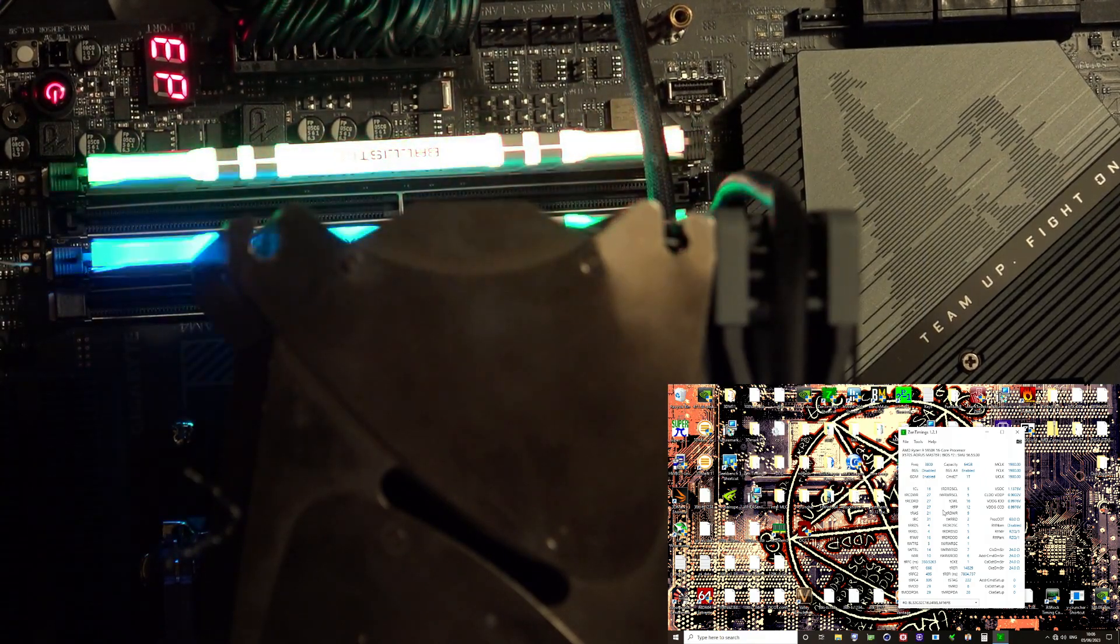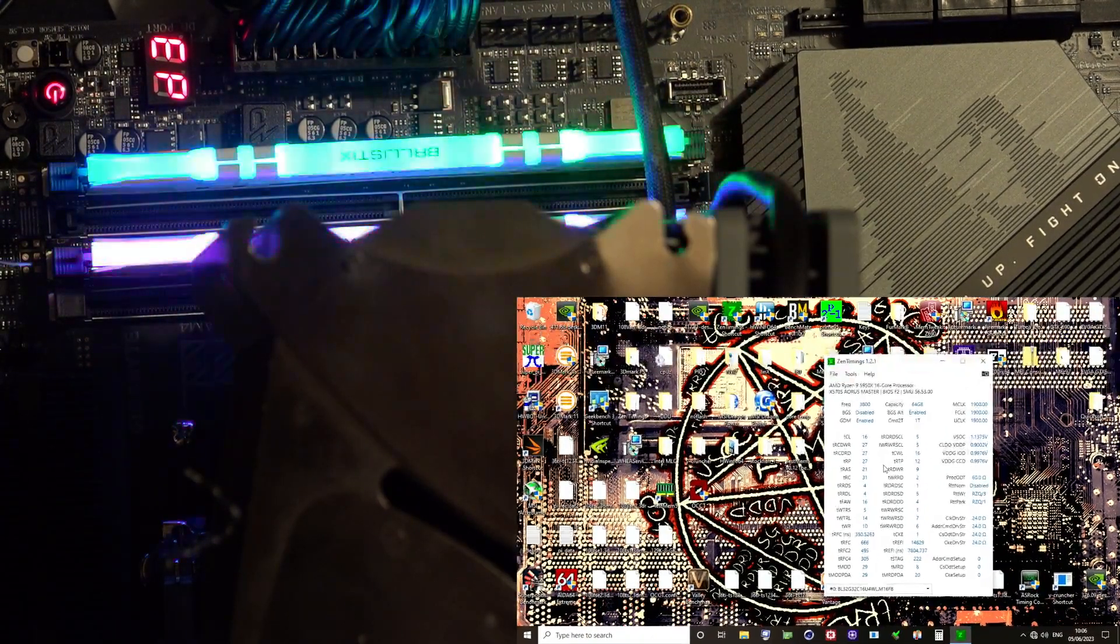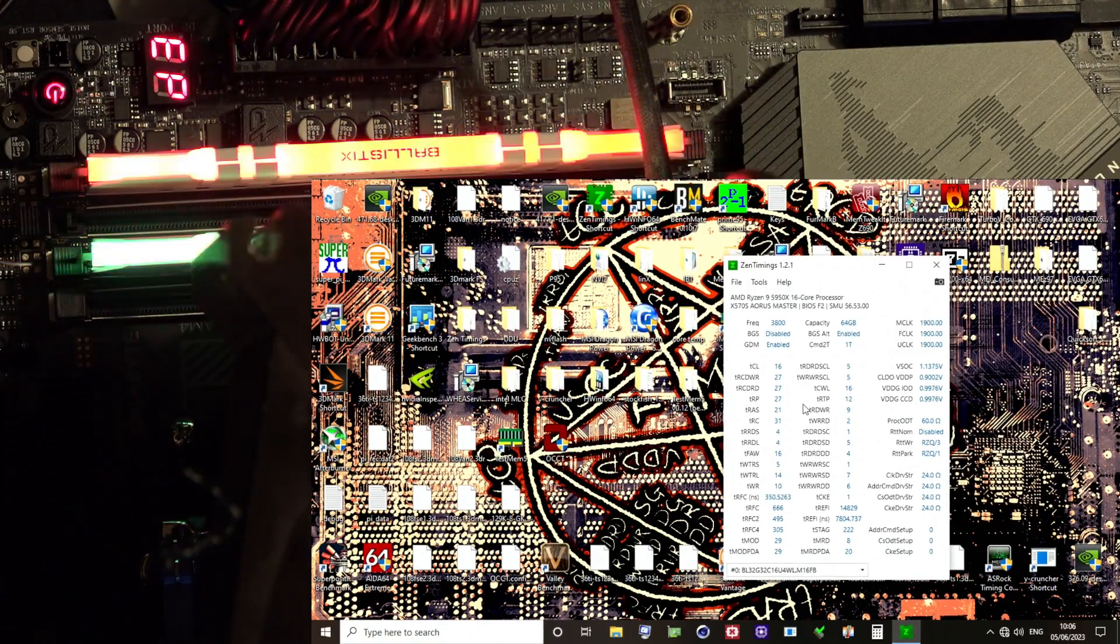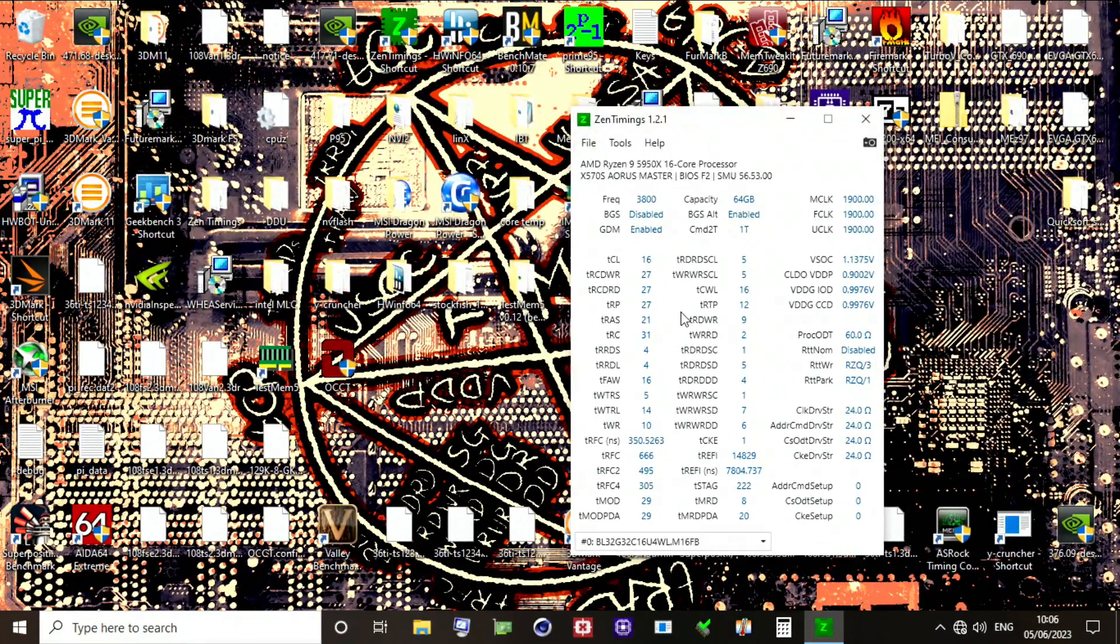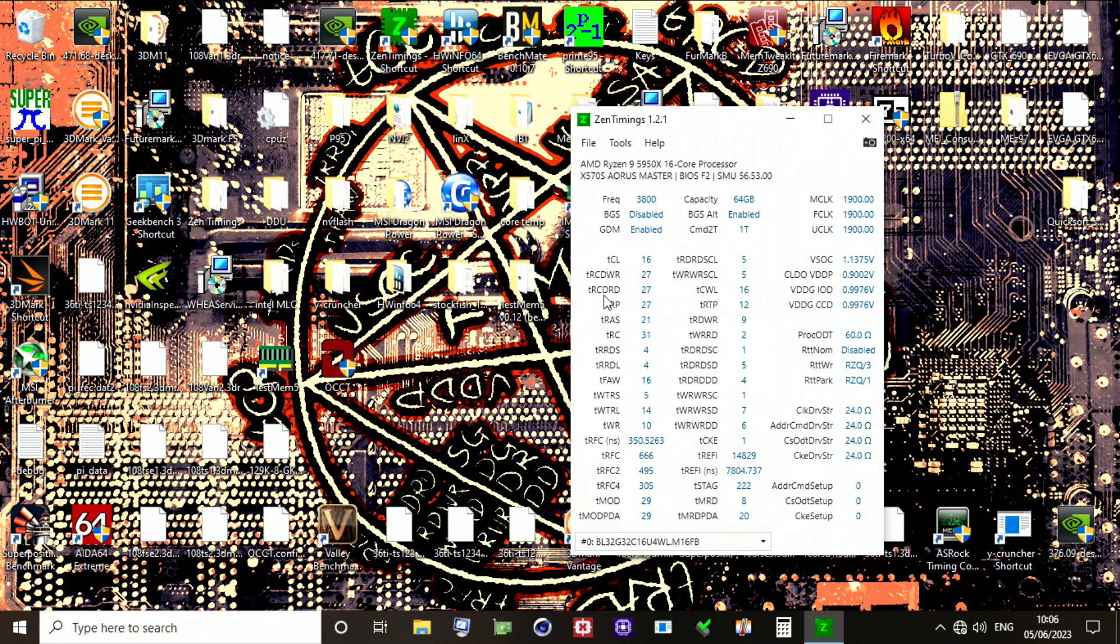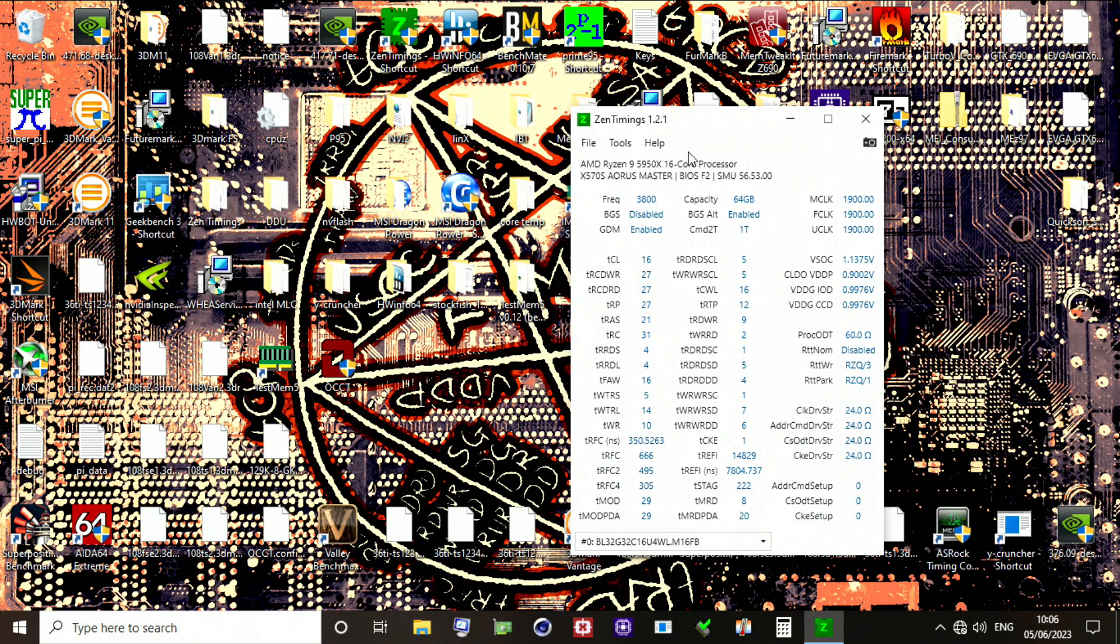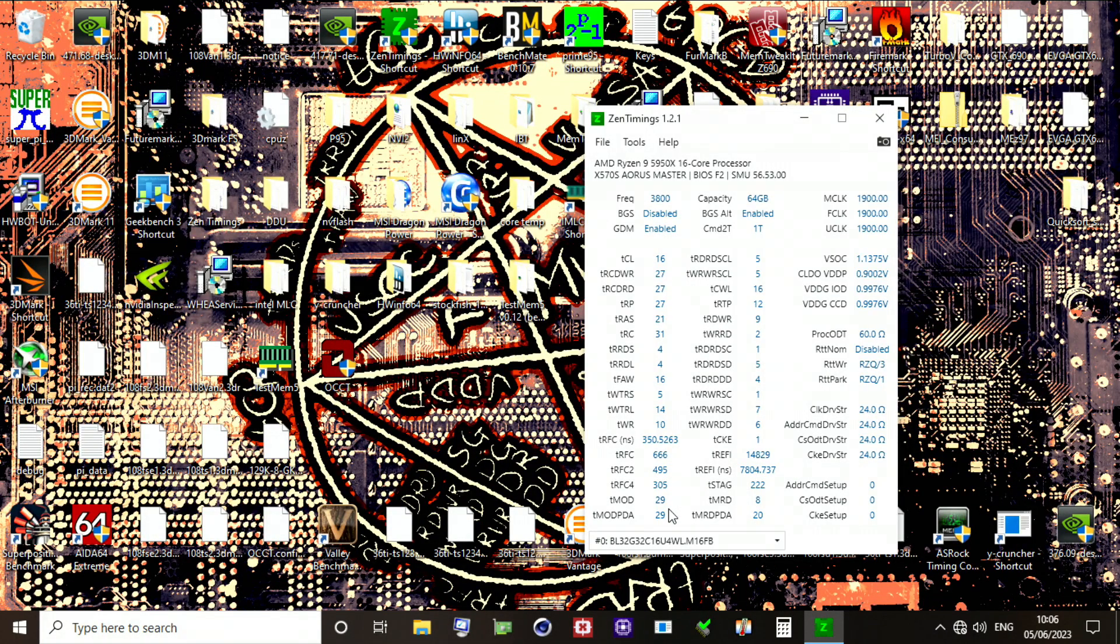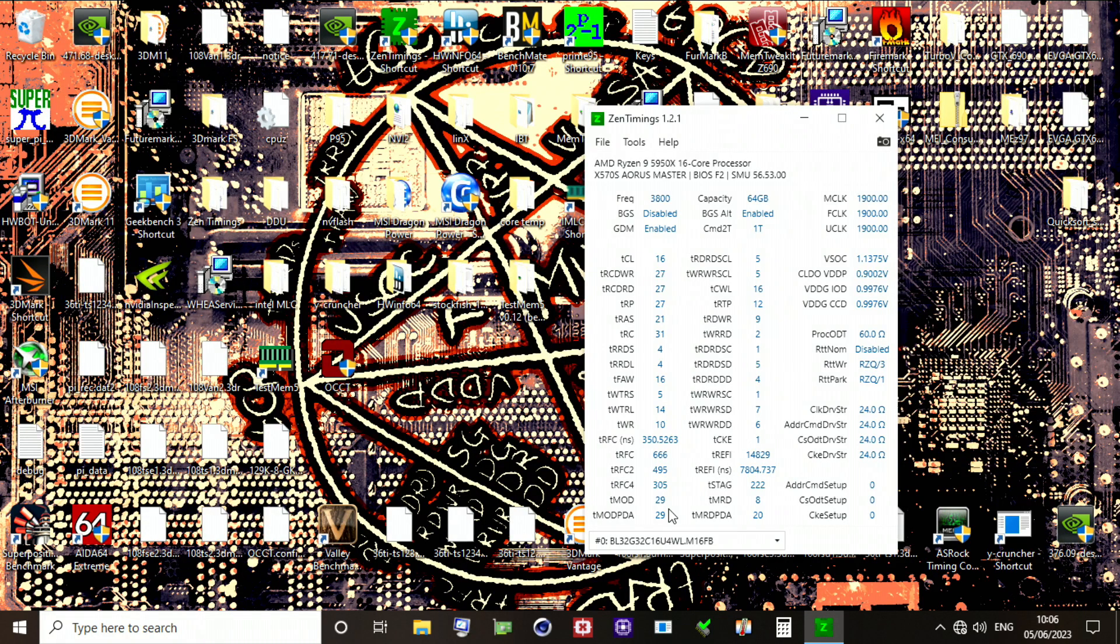Let's take a look at the wacky behavior, or more like expected behavior that looks wacky if you don't understand how TRAS or TRC work. Here's the wacky behavior, right? We've got TCL-16, TRCDWR-27, TRCDRD-27, TRP-27, TRAS-21, TRC-31. How is the system stable? Micron memory chips do not do low TRC. TRC-31, that is impossible for a Micron memory chip to run. How am I doing this?